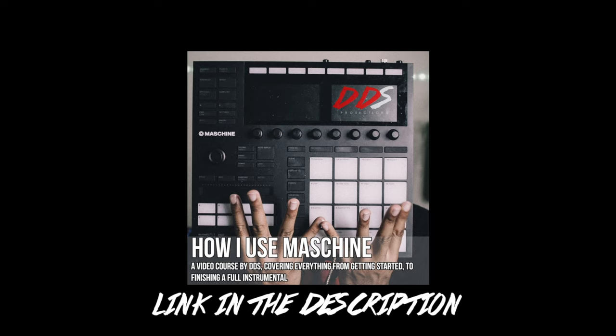If you need help use a Maschine, I have my video course up on teachable.com and it's entitled How I Use Maschine. I cover everything from how I start a beat to finishing the beat. The link is in the description below so if you need help with Maschine go check that out. Hopefully you enjoyed the video.